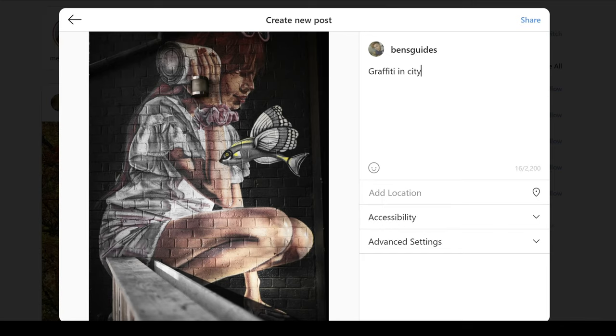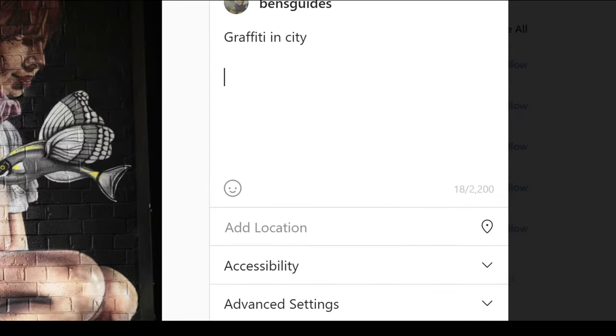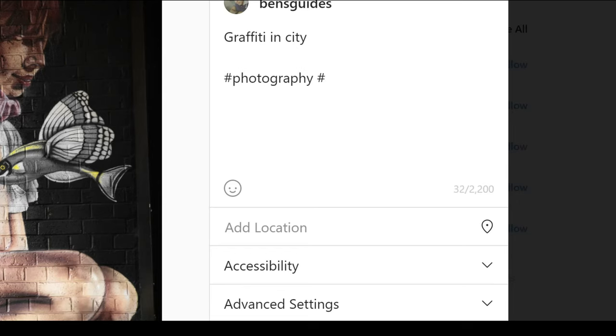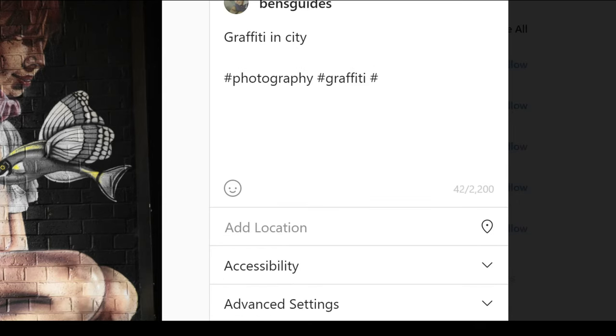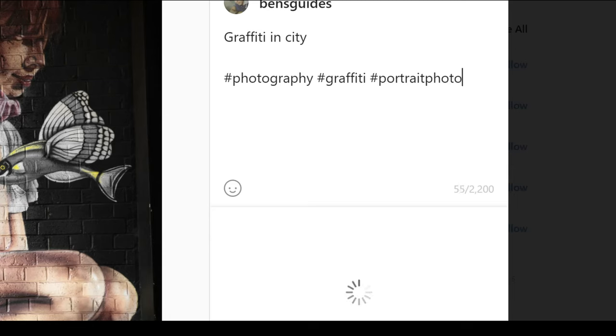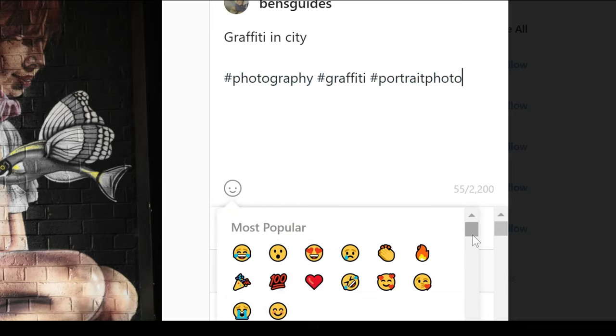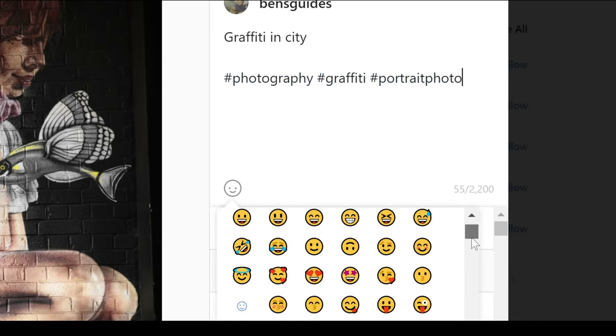And then at this point, we want to add in a hashtag. So we can go ahead and add in hashtags if we want. And then I can add in here things like emojis. So if I want to add emojis in, which lots of people do, I can do that right here.